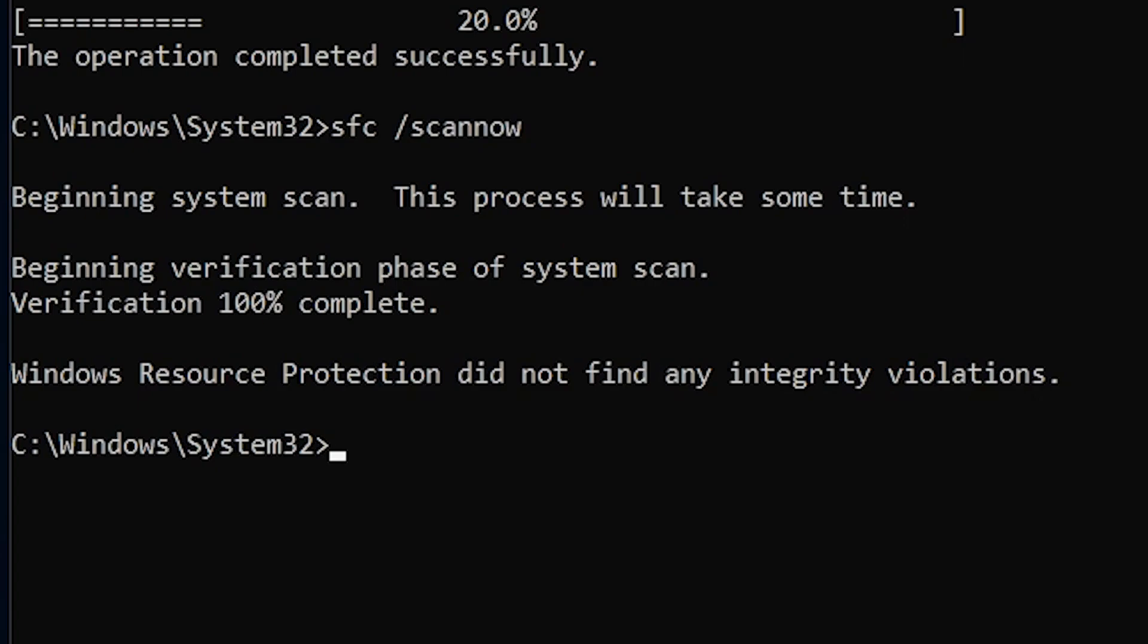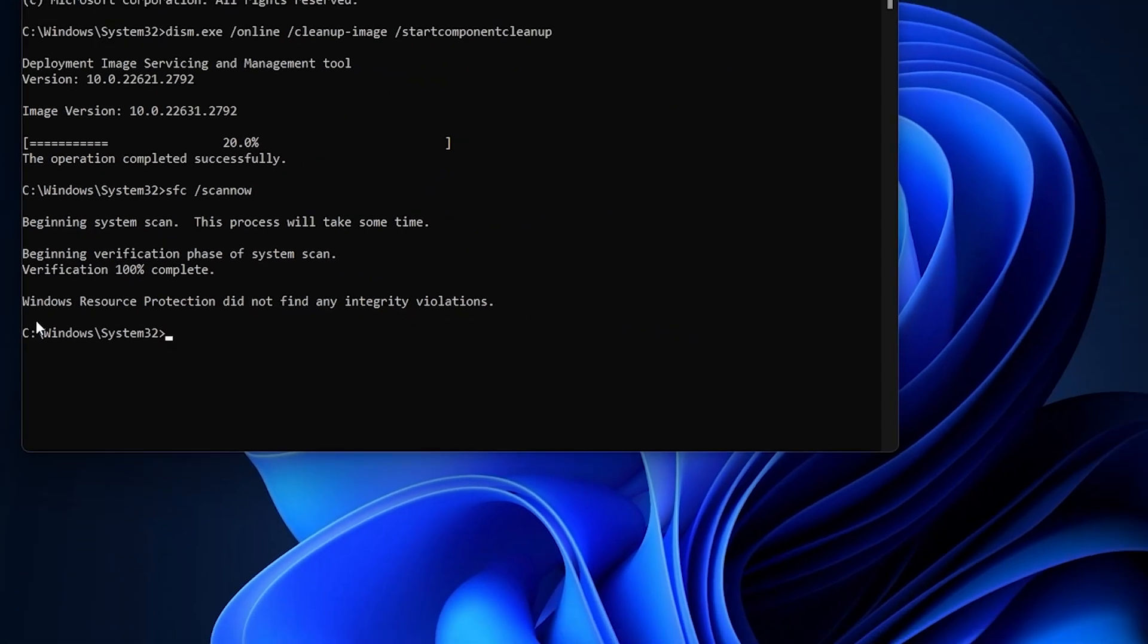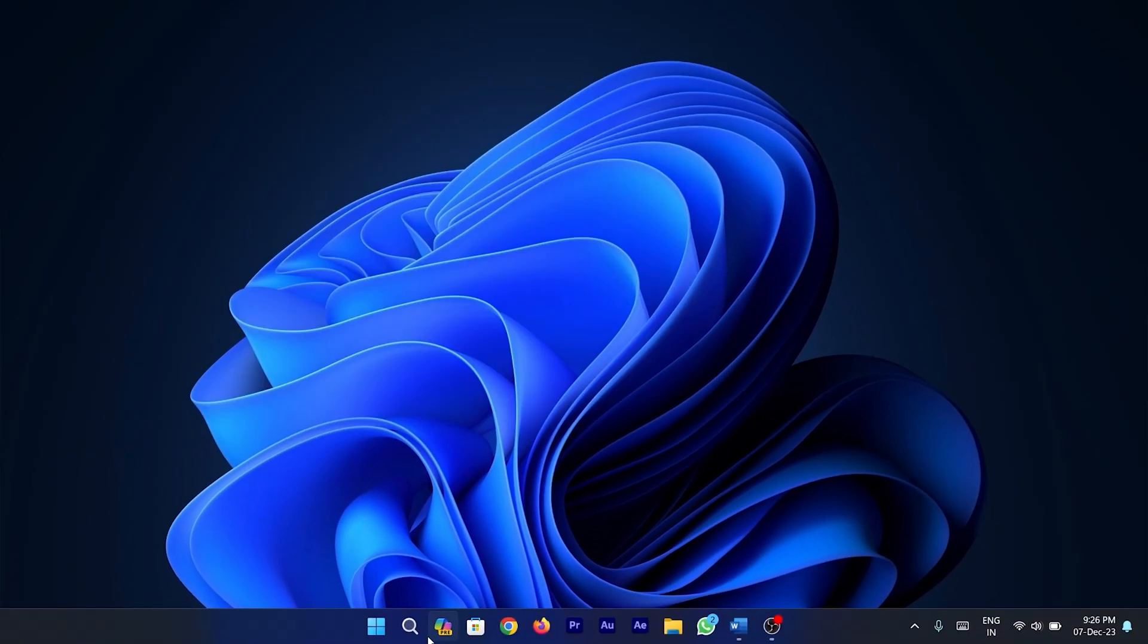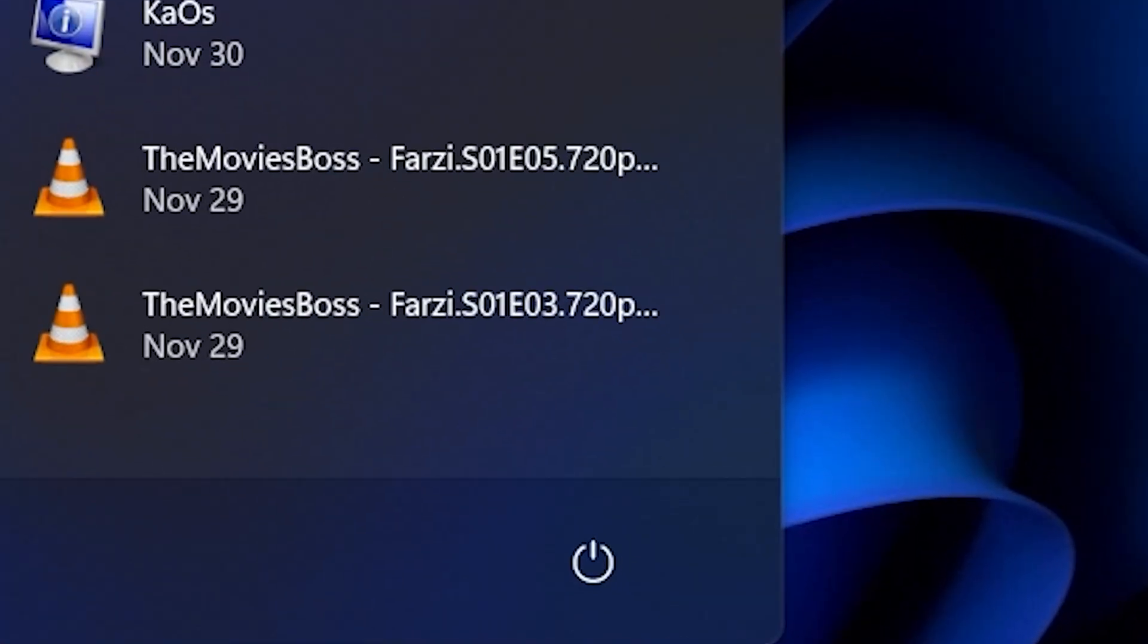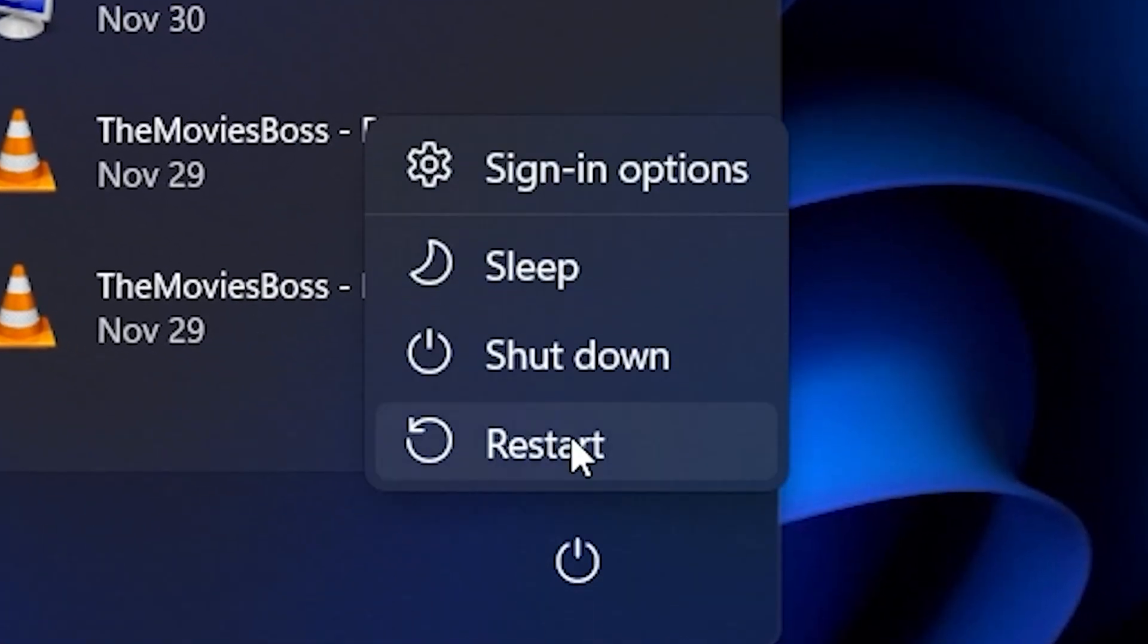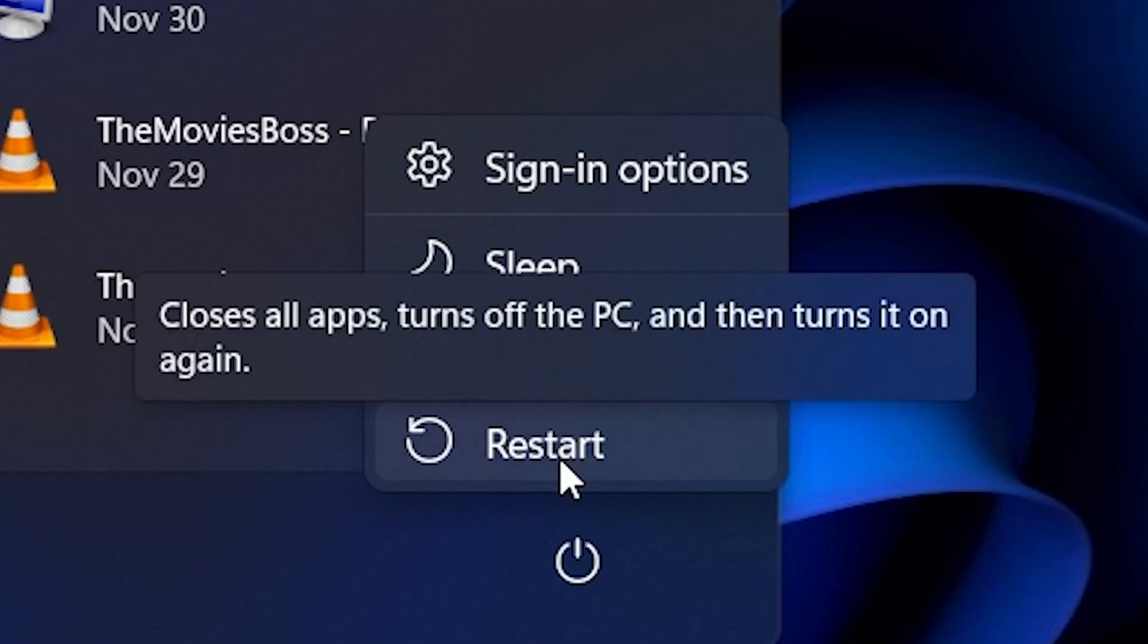Once the last command is done with its processing, restart your system for the changes to take effect and you are done.